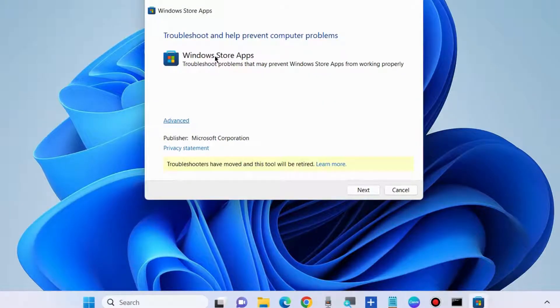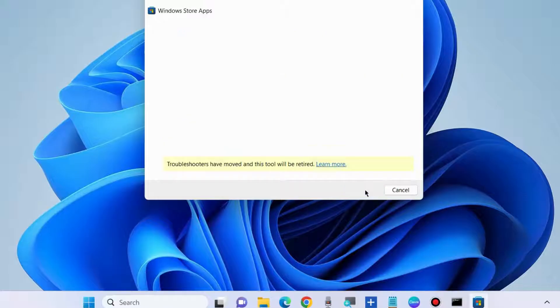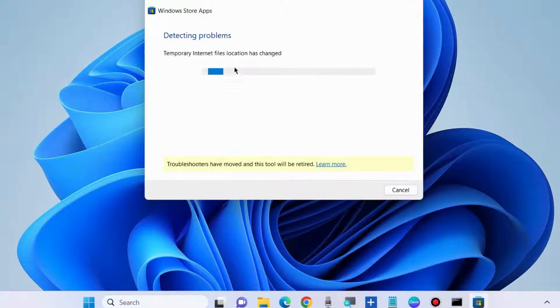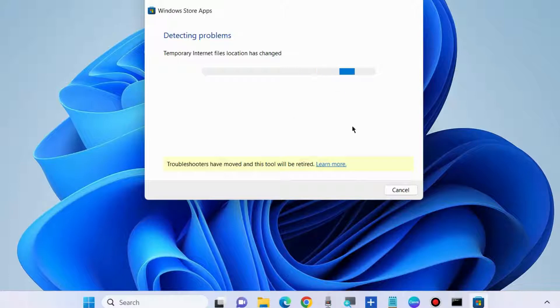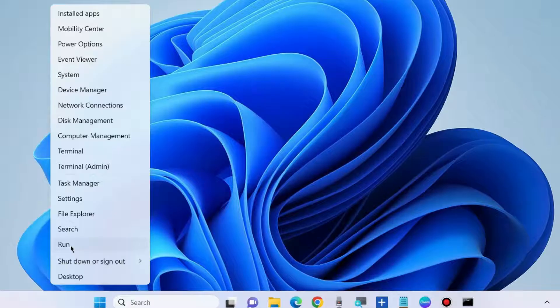In the Windows Store Apps Troubleshooter, click on Next and let Windows complete the process. It will detect the issue and fix it accordingly. Check whether your error is resolved or not. If not, go to the next fix.